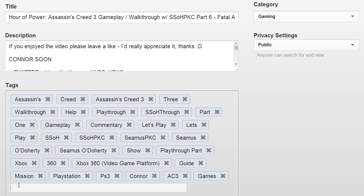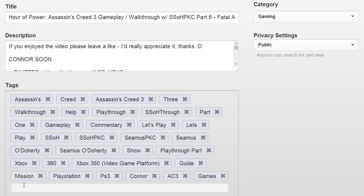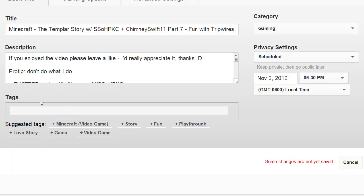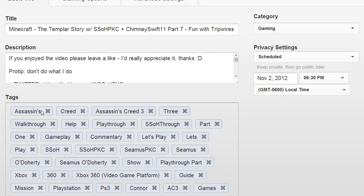The way around it is very easy. All you have to do is click in the little white box where you would put your tags, then hold Ctrl+A to select all the tags, then Ctrl+C to copy. Go to your next video and hit Ctrl+V, and everything should be in order.